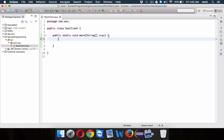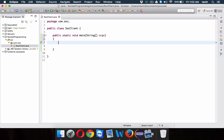On the client side, we require a socket which will send a request to the server. Every client needs one socket, and on the server side you will be having multiple sockets because a server will interact with multiple clients, and for each client we require one socket. But as a client you have only one socket, so we'll require a socket.